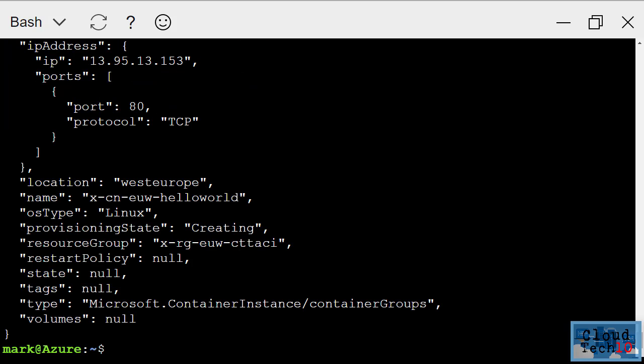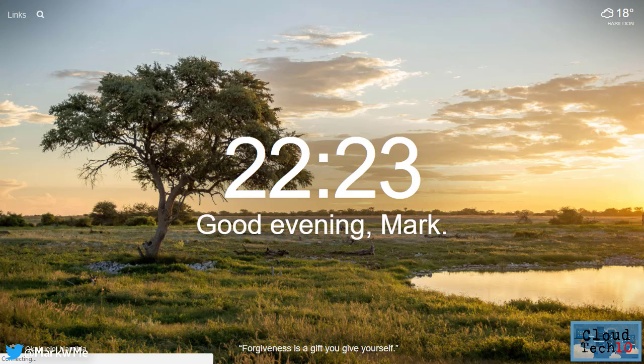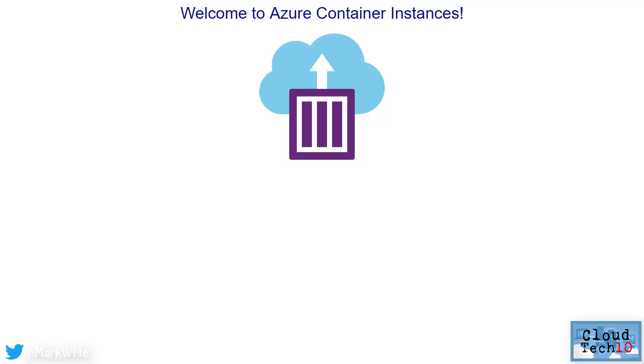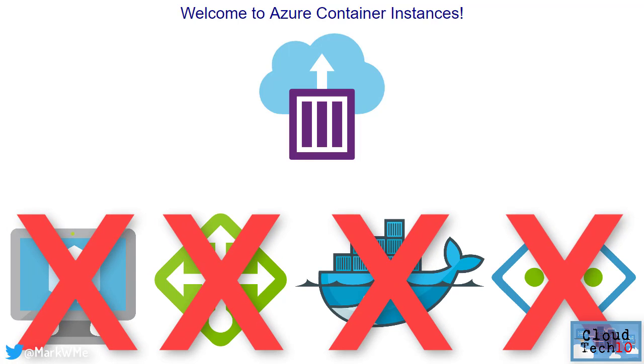In just a few seconds, a container has been created. The output from the command shows me the IP address that has been allocated, so now if I open a new browser window and go to that IP address, here's my hello world application. An application up and running in a container in just a few seconds, and I haven't had to configure any virtual machines or other infrastructure components.